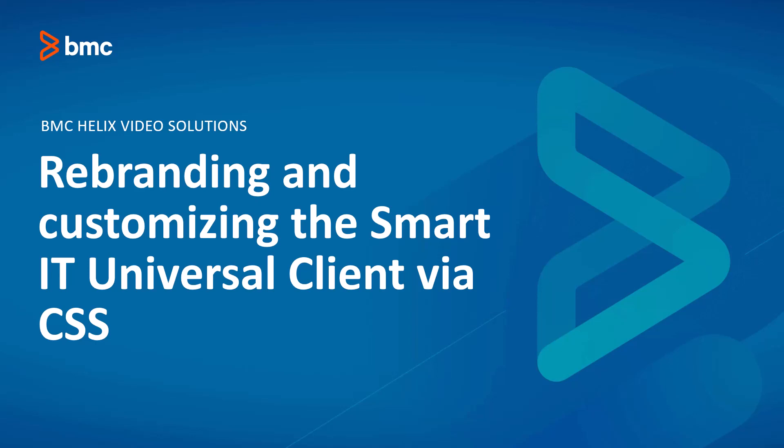In this video, we will show how a custom file named style-smart-it.css can be used to rebrand and customize the UI for Smart IT on the Universal Client.